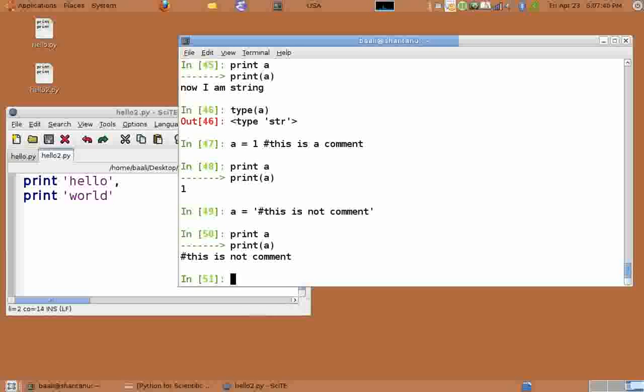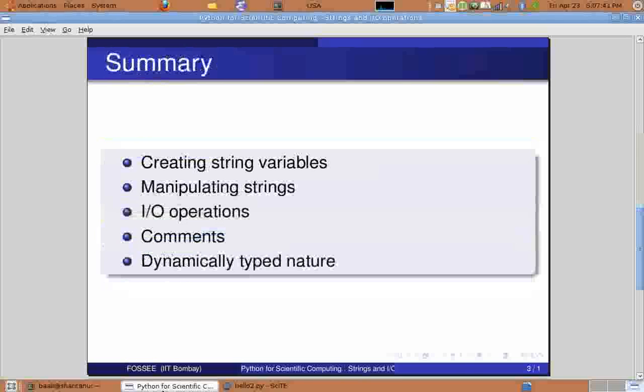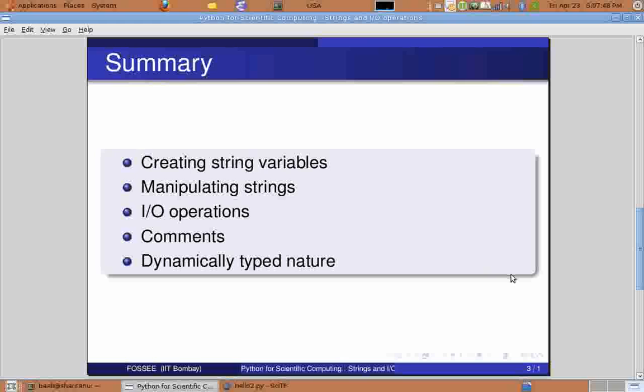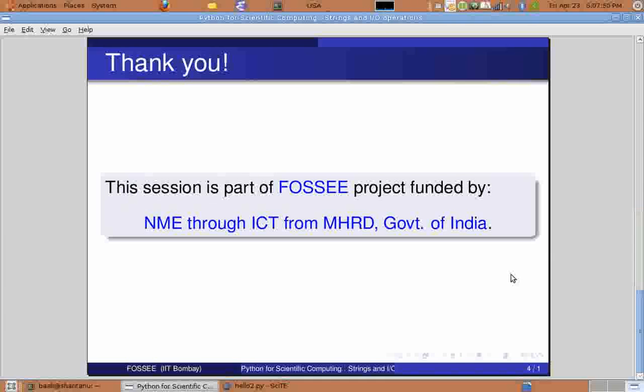We come to the end of this tutorial on strings. And in this tutorial we have learned what are the supported operations on strings and how to perform simple input and output operations in Python. Hope you have found this tutorial useful. Thank you.